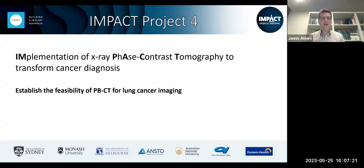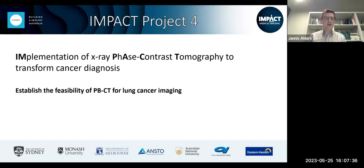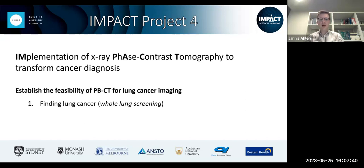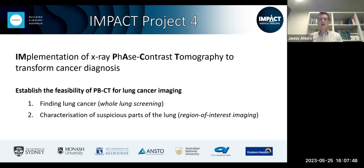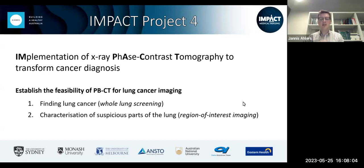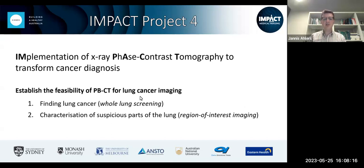Just a quick reminder about project four of the impact grant, which is about establishing propagation-based CT imaging for lung cancer specifically at the IMBL. There are two main goals: whole lung assessment for lung cancer screening, and region of interest studies for characterizing more suspicious parts of the lung. Today I'll focus more on the first point. The second point is being worked on by a new PhD student in our group, Lucy Costello.